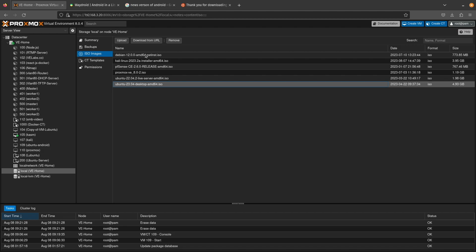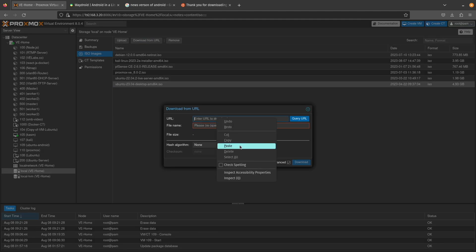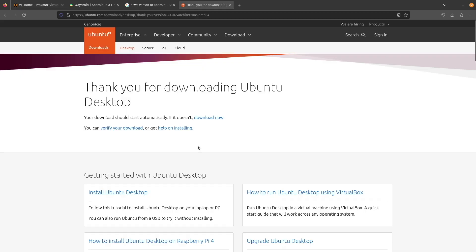Now head back to Proxmox, select download from URL, and under URL let's paste that URL in here and hit query. Notice it shows up with 23.04 desktop.